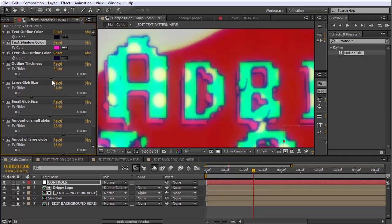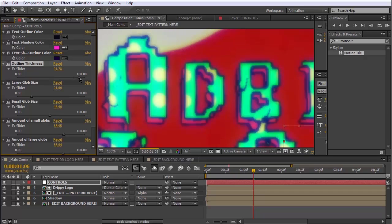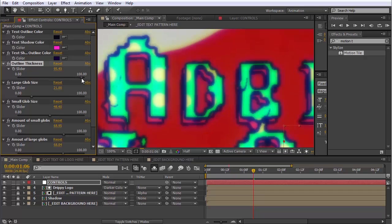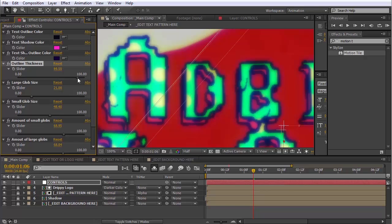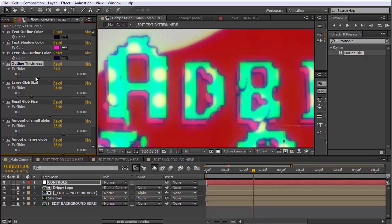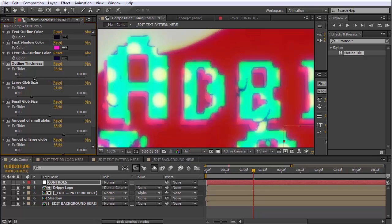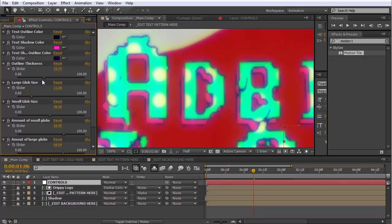And we also have this slider here to change the outline thickness. You can make it pretty thick. I'm not really into that look, but you may be. If you make it thinner, you get kind of more sketchy, like pencil-y look. That's interesting.